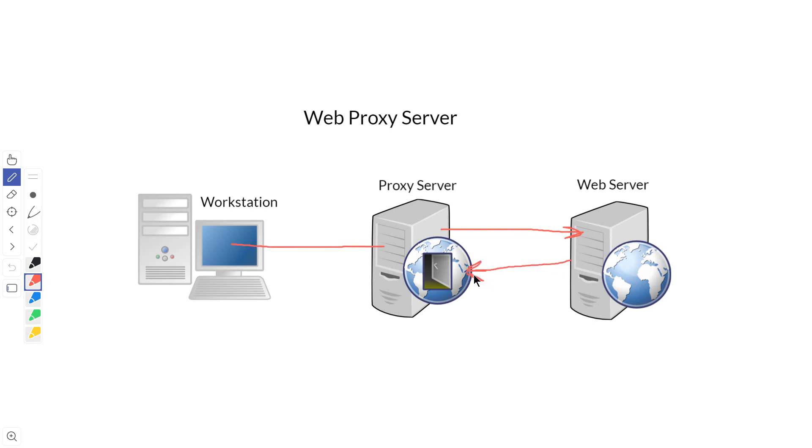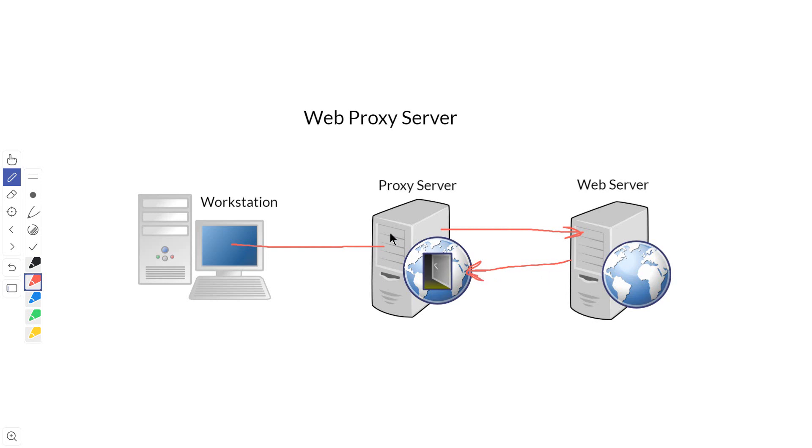The proxy server may look at the page. It may look at the URL to the website, and if it's on a list that's not allowed, it may block it. It might scan what the web server sends back for viruses or certain types of content. If the proxy server thinks everything's okay, it will continue and go back to the workstation.